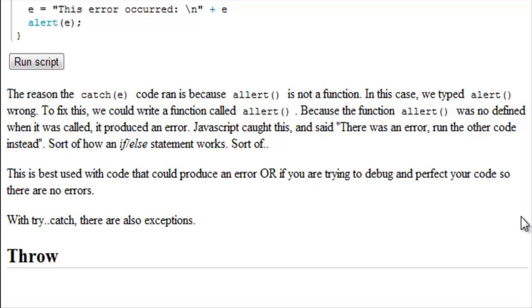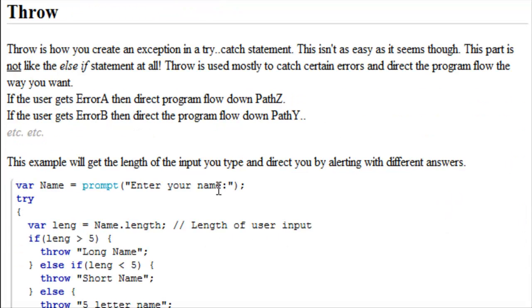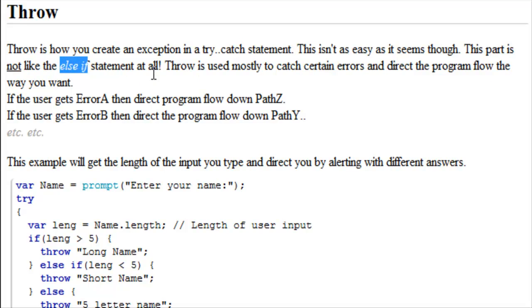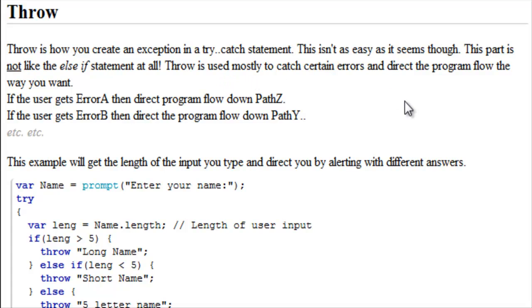With try-catch, there are also exceptions. Throw. Throw is how you create an exception in a try-catch statement. This isn't as easy as it seems though. This part is not like the else-if statement at all.